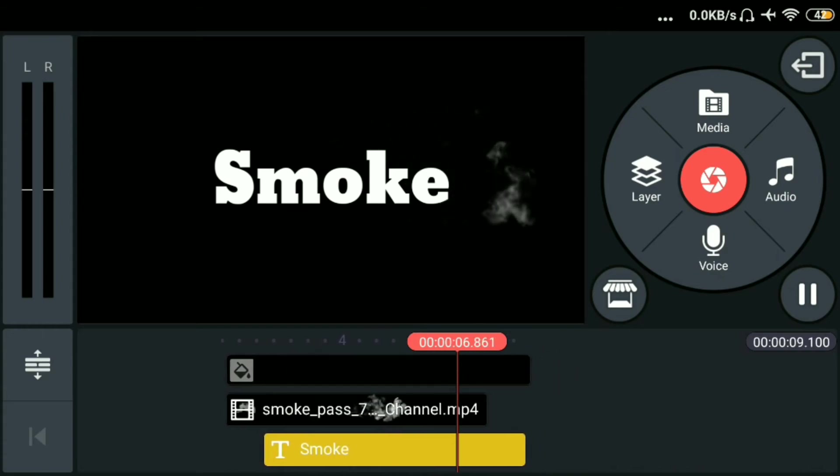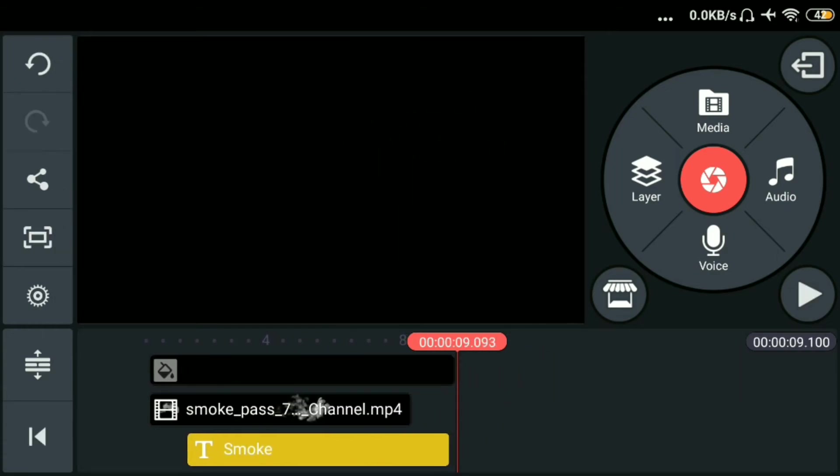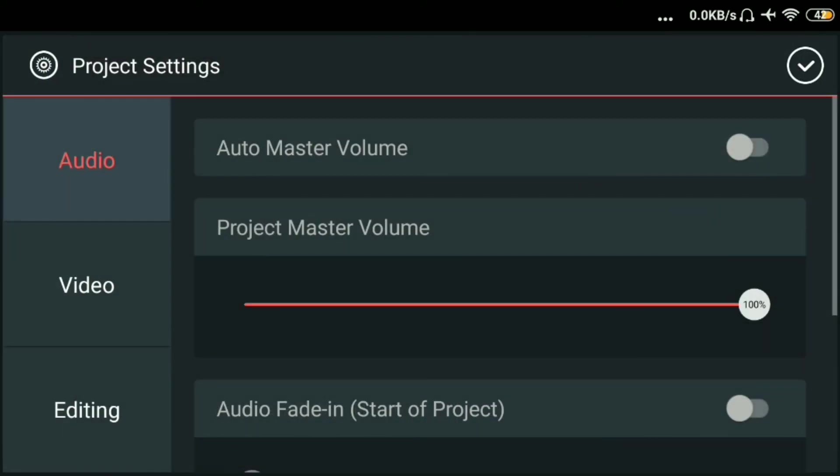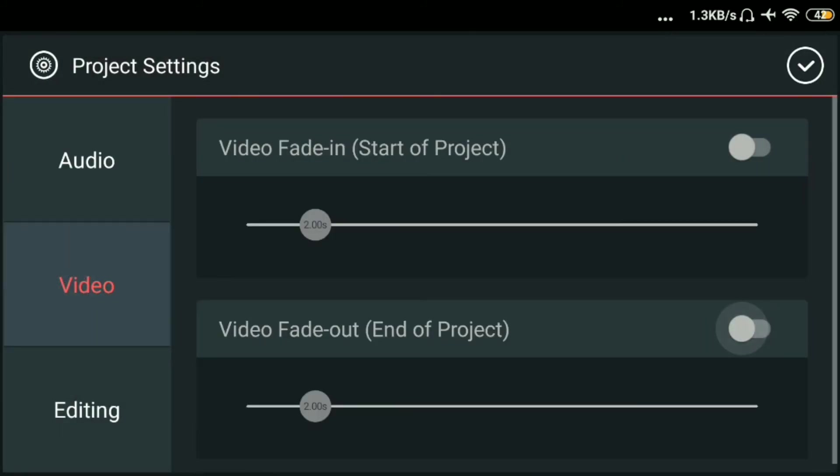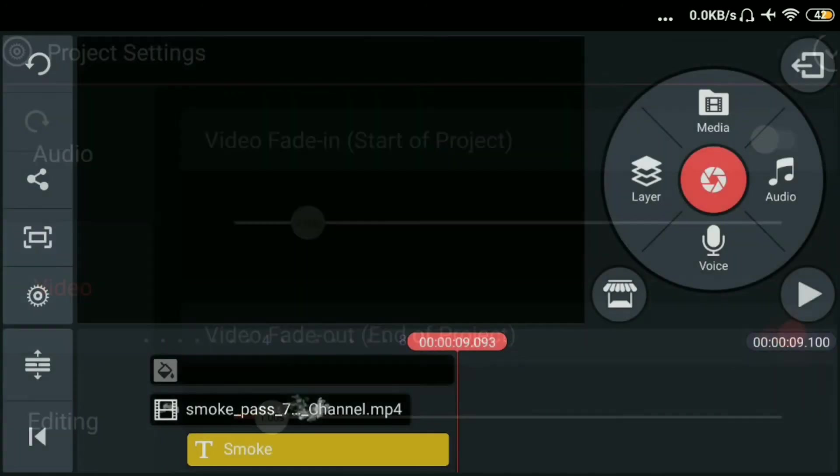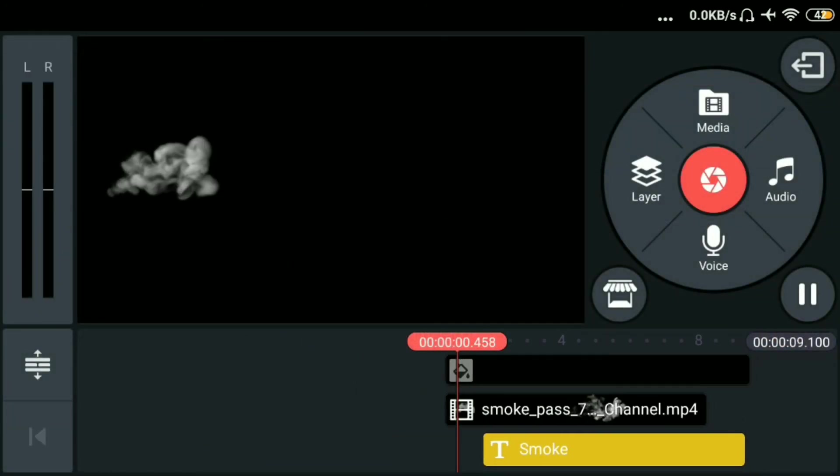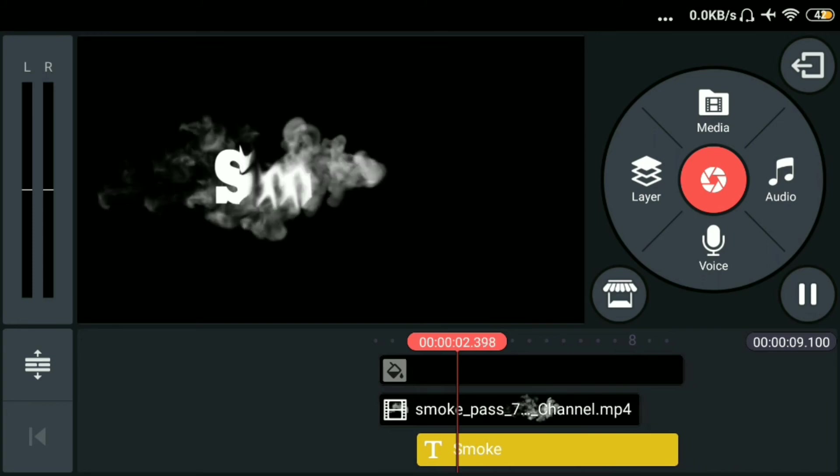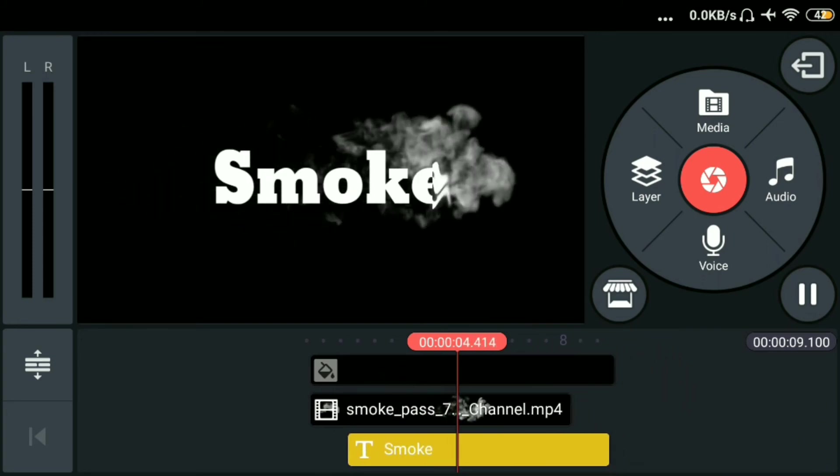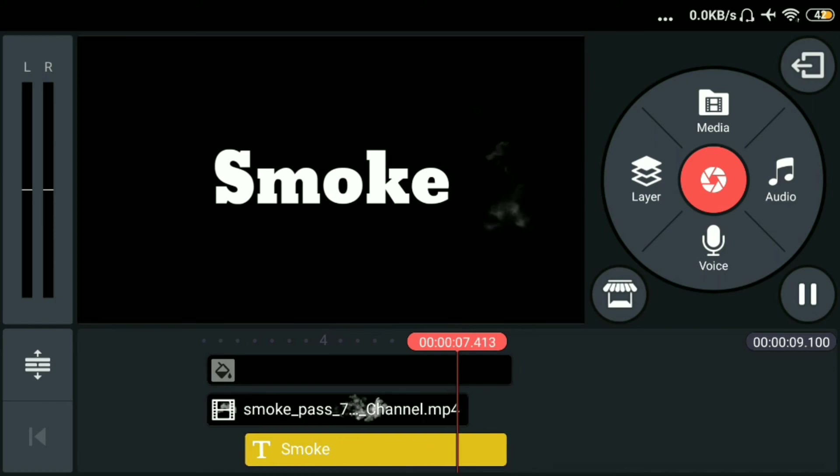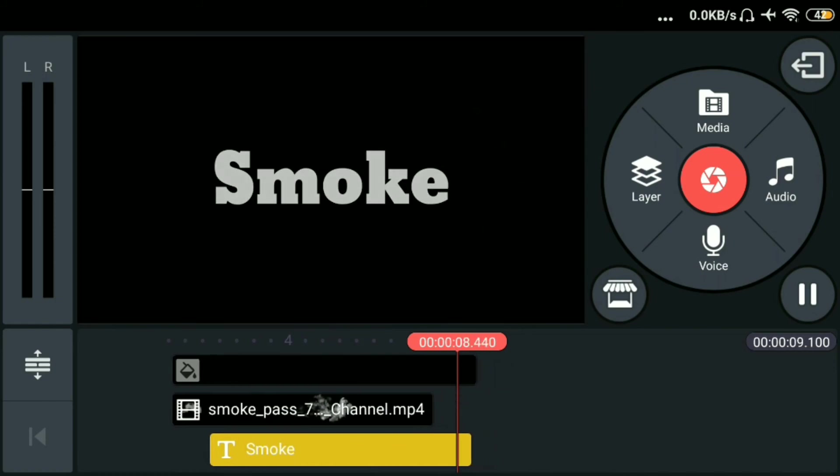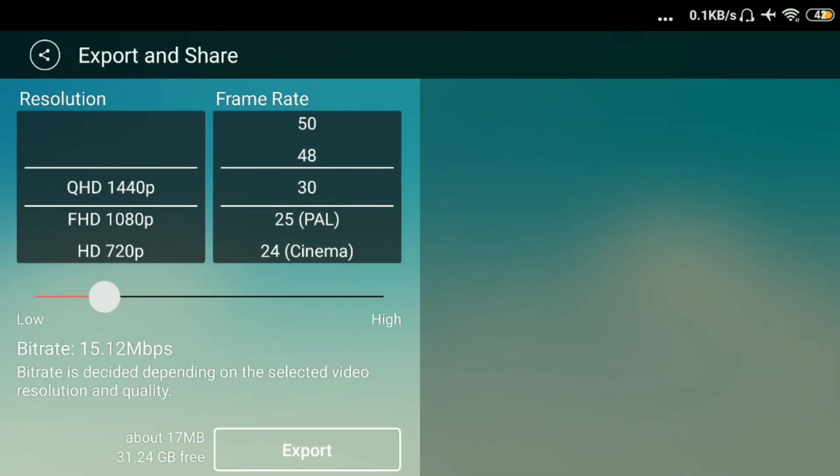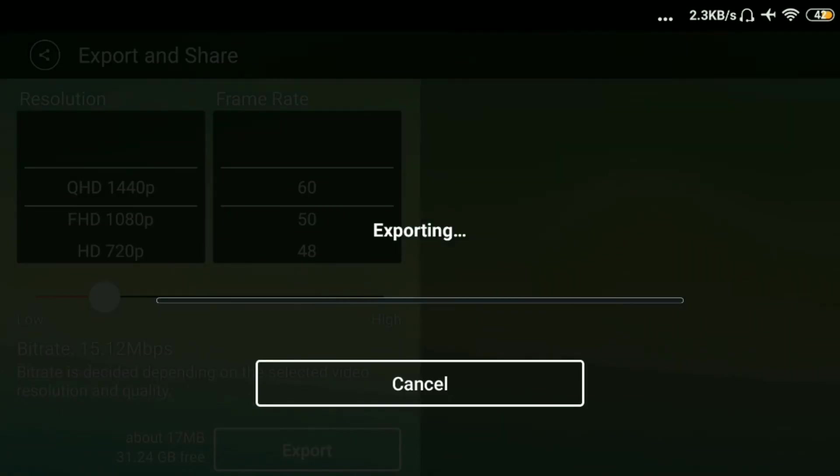Punta tayo sa may settings. Sa may video. Fade out. Then on nyo lang. Tapos lagay natin sa may 1 second. Then okay. Then check ulit natin. Perfect. Pwede na kayo makagawa ng intro or title sa inyong youtube channel. Then save na natin. Lagay natin sa may 60 frame rate. See you then.